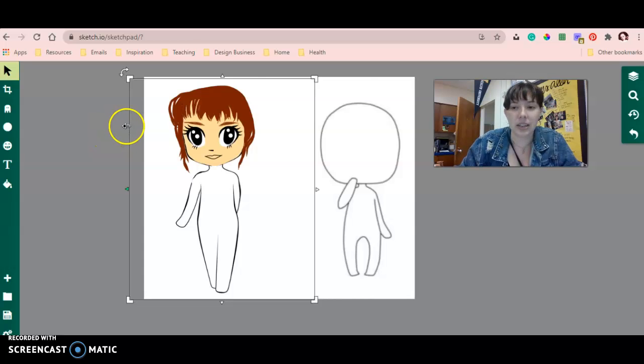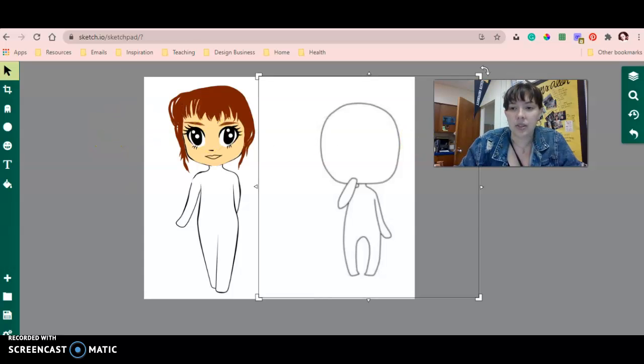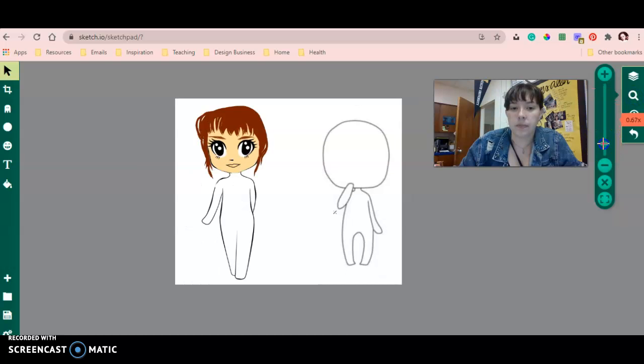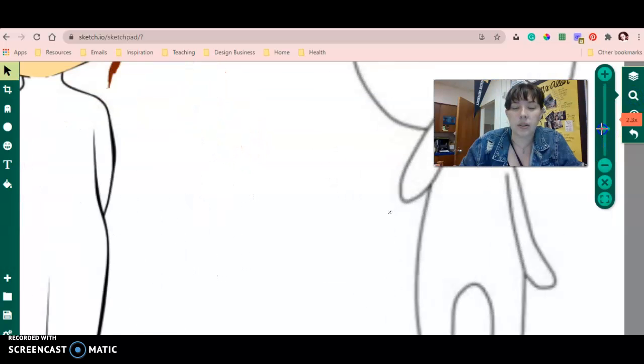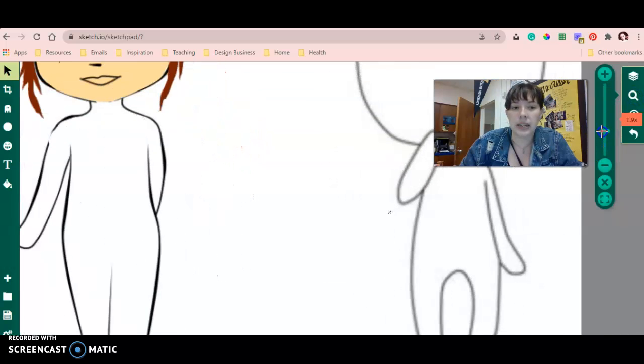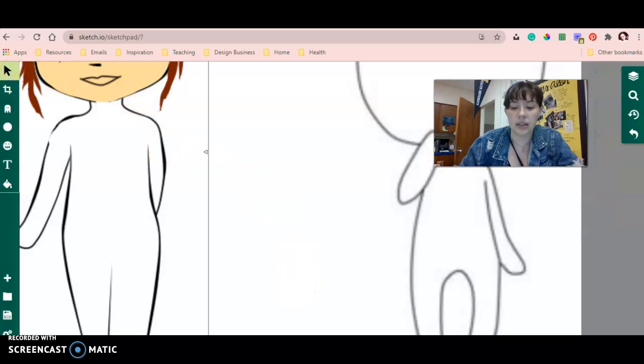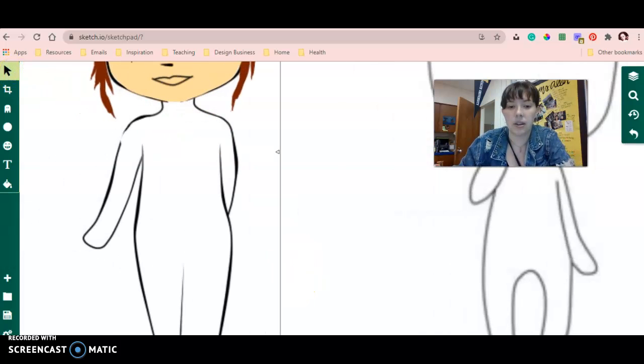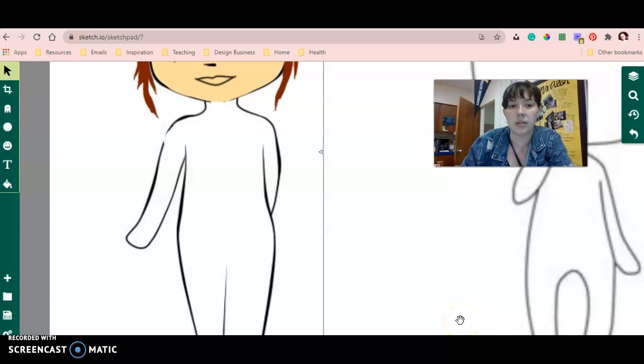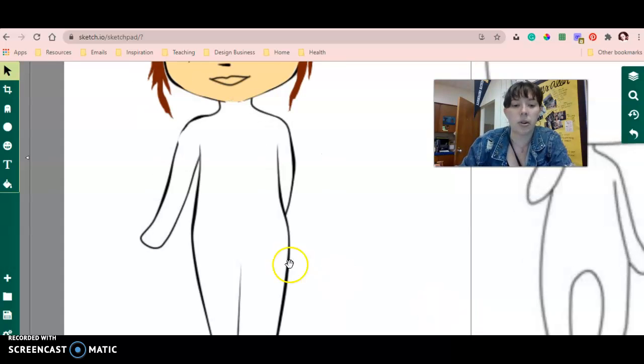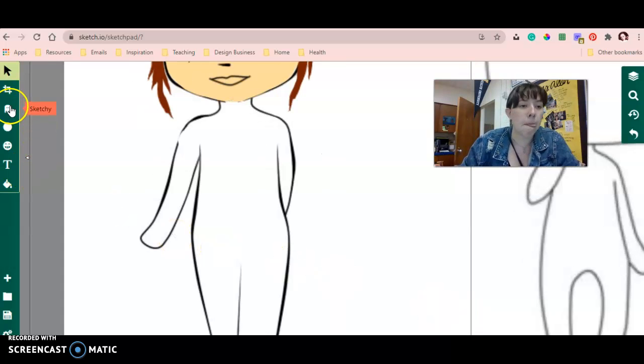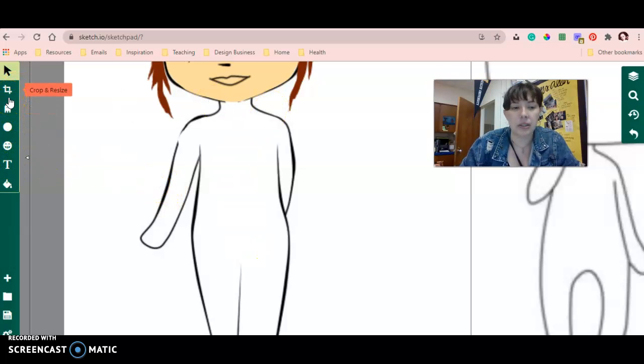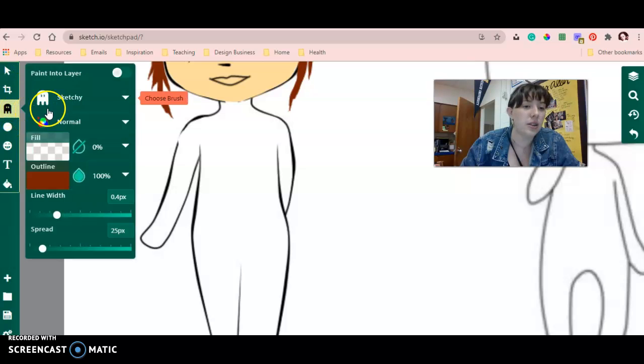So I'm going to zoom in a little bit by using the zoom in button. Now to get to the area I want to work on, I'm going to just use my keyboard, the arrows on my keyboard for that. So I'm going to start drawing an outfit on my chibi character. I'm going to make it really simple because I'm still learning how to use this platform.